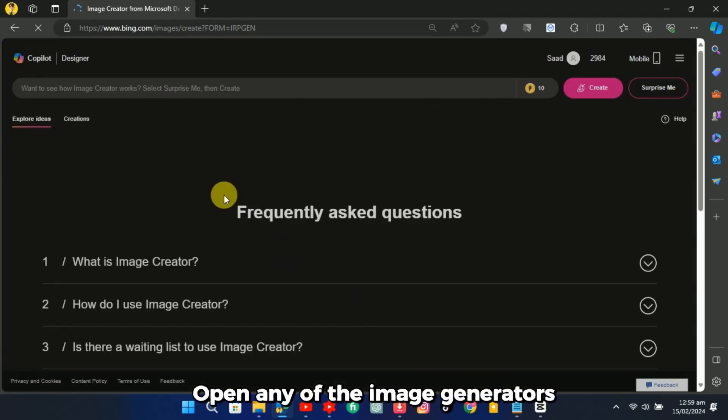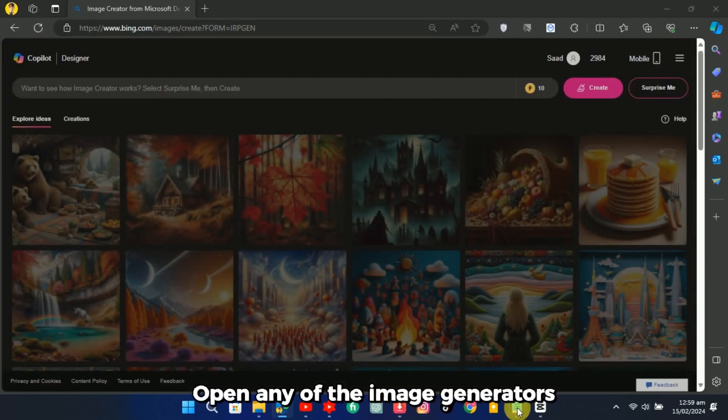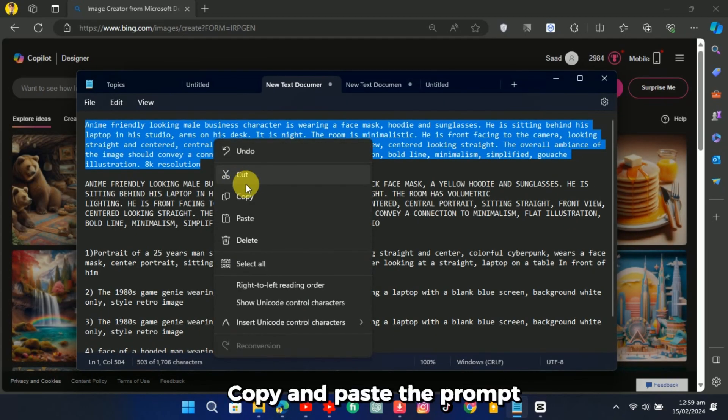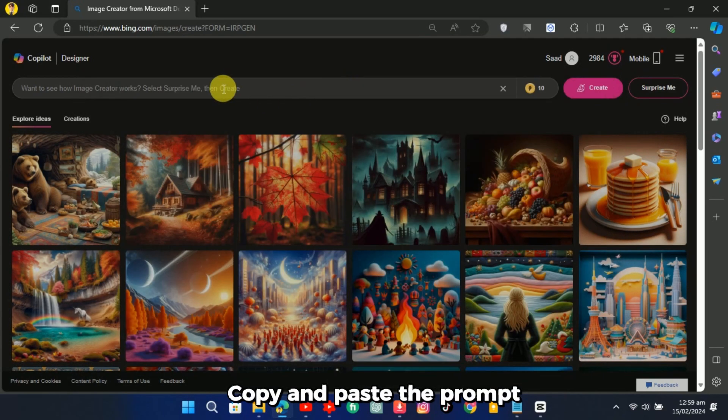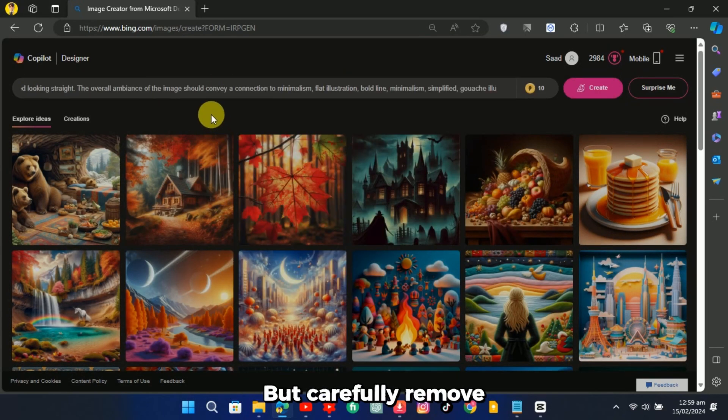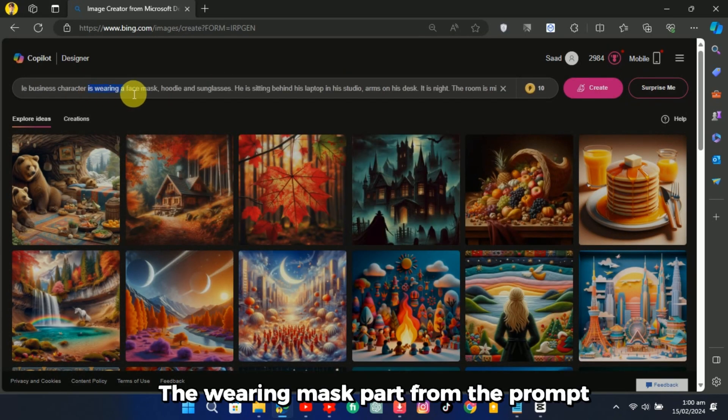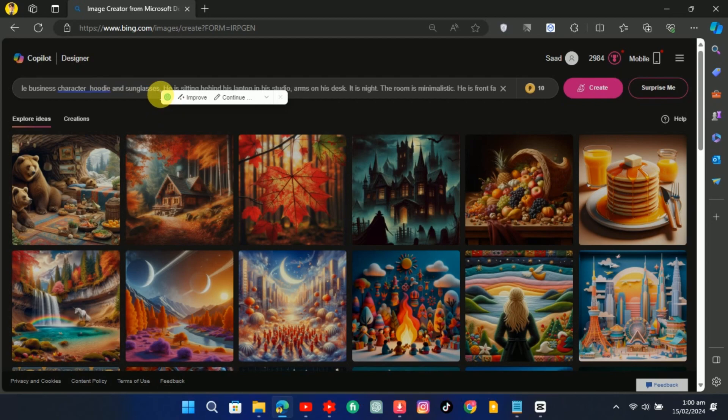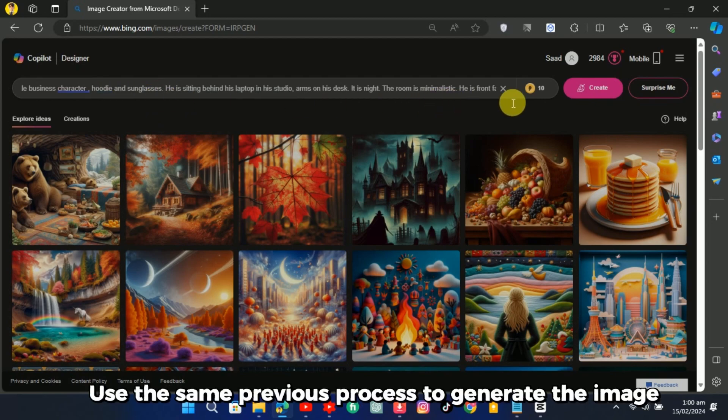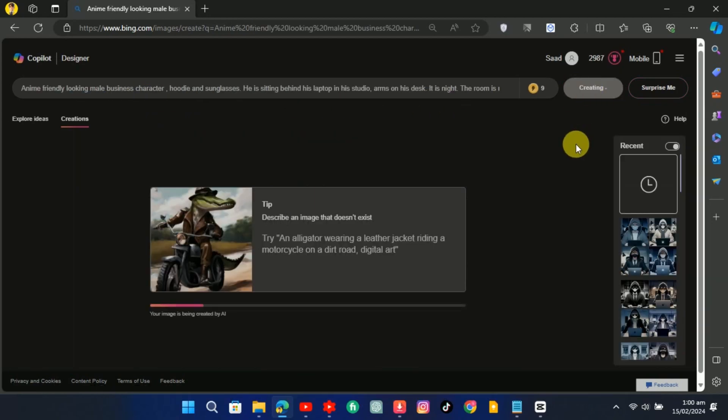Open any of the image generators. Copy and paste the prompt, but carefully remove the wearing mask part from the prompt. Use the same previous process to generate the image.